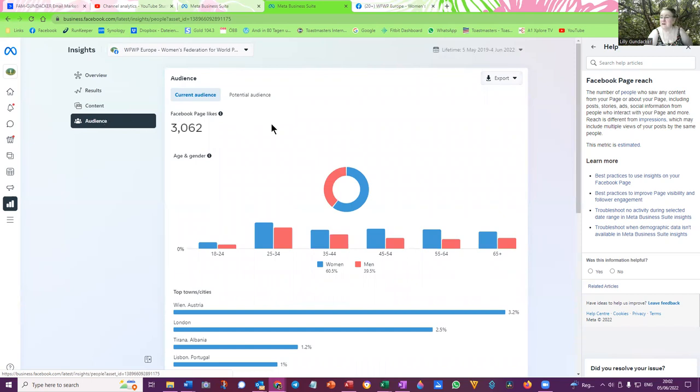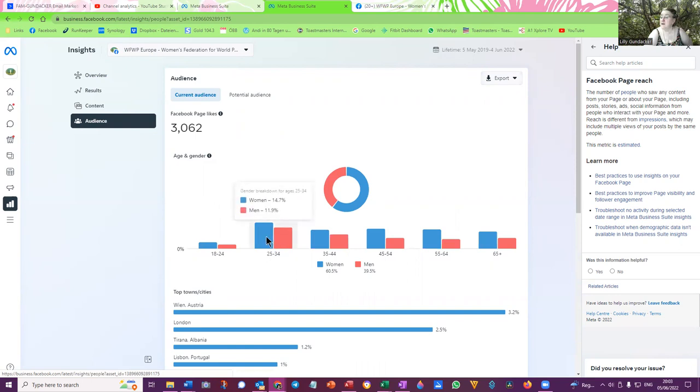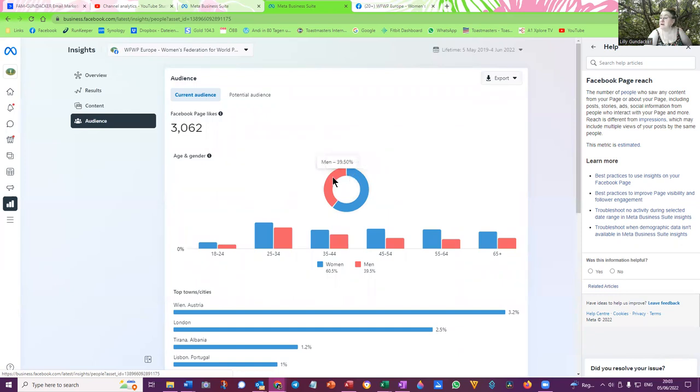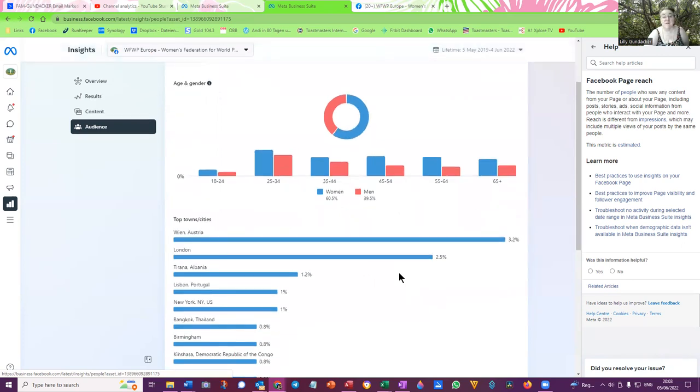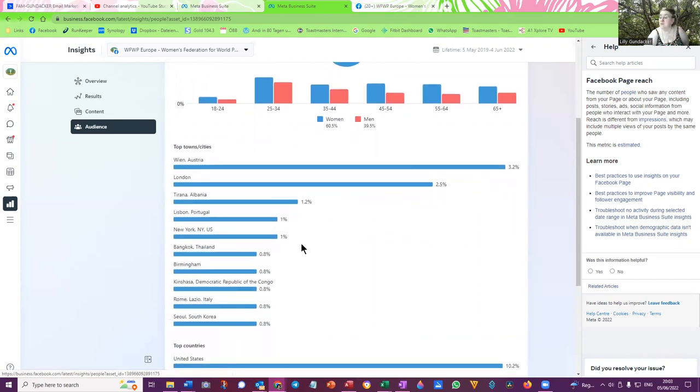The Audience is also another aspect. You can see that again the same figure, 3,062 likes according to age and gender. So women and men age 18 to 24, 25 to 34 is the biggest group, 14.7% women, 11.9% men. You can see it is women 60% and men 39% in the total. In the 60 plus, 9.6% of women are 65 plus. You can also see the demographics: 3.2% from Vienna Austria, 2.5% London, 1.2% Tirana Albania, 1% Lisbon Portugal. So can you see which sisters are promoting and doing something? New York 1%, Bangkok 0.8%, on and on.